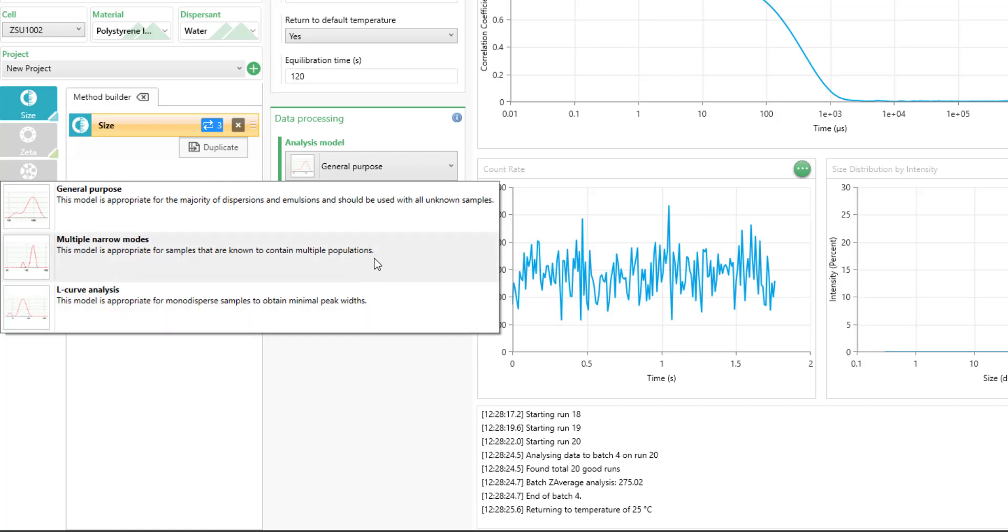If you see that your sample has multiple populations, changing it to the multiple narrow modes will just give you a little bit higher resolution data by changing this algorithm.